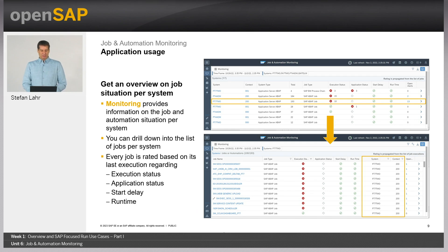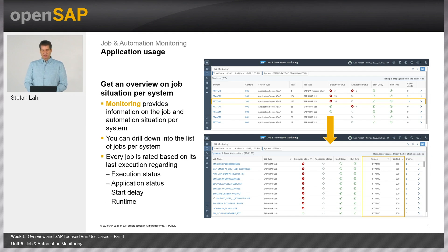In the monitoring page, we provide information on job and automation situation per system. You can drill down by clicking on a certain system to find the list of jobs executed on that system. For every job, we provide a rating based on the last execution, giving information on the execution status, application status, start delay, and the runtime — the execution time of the job.